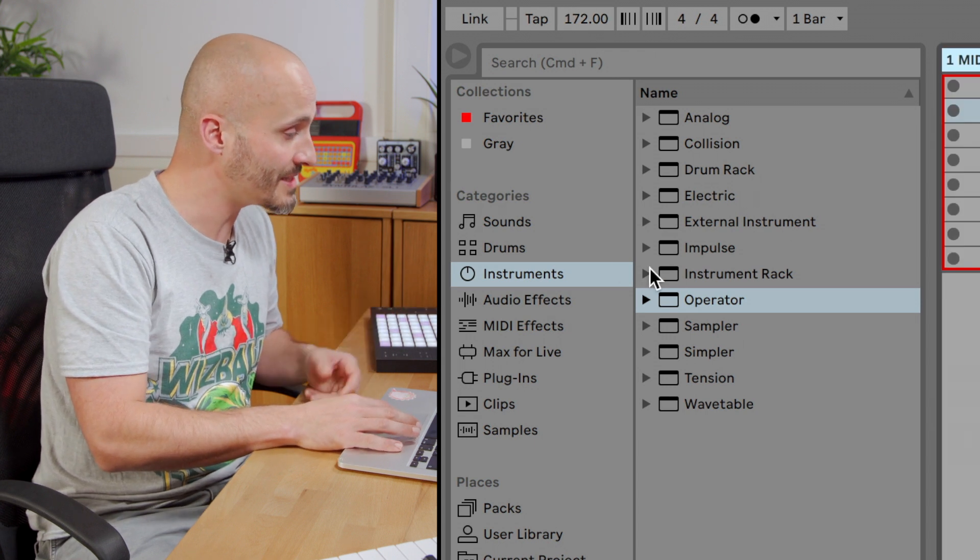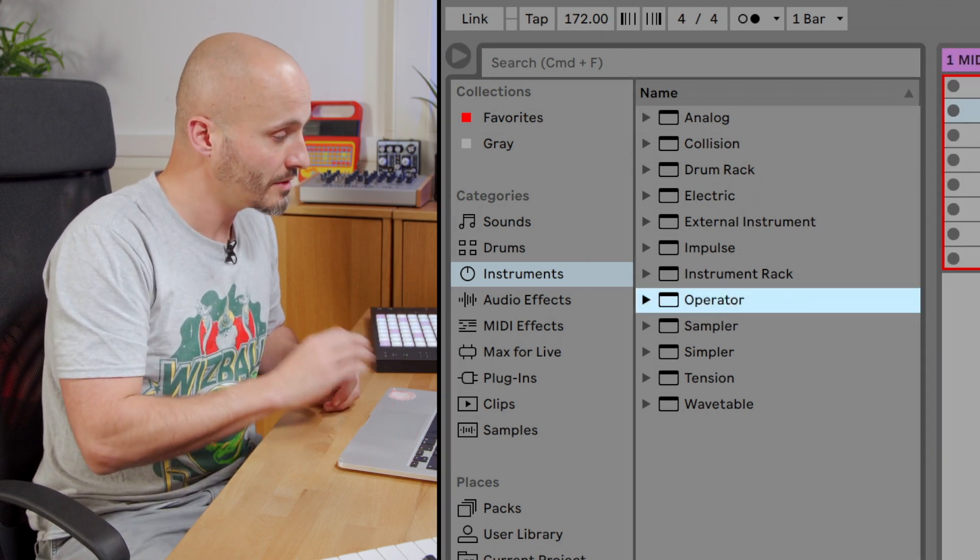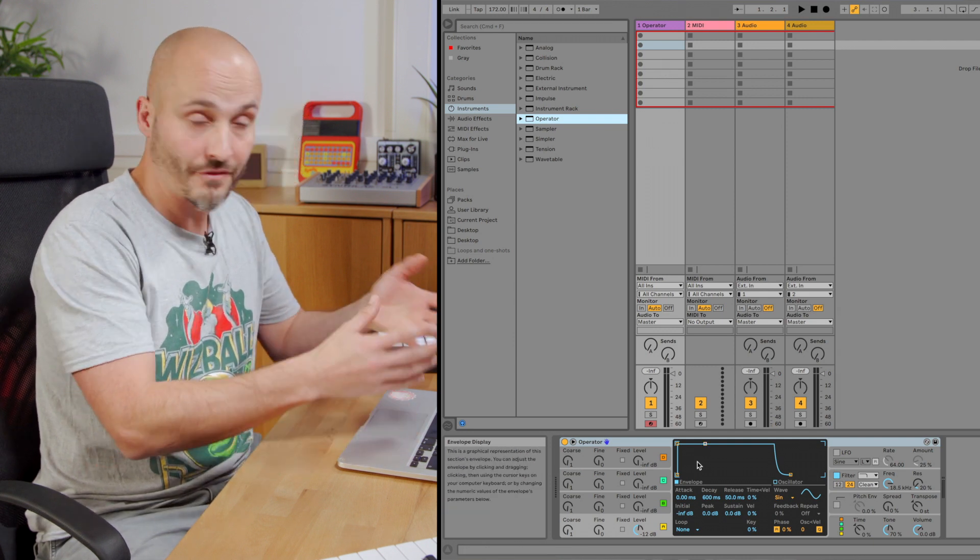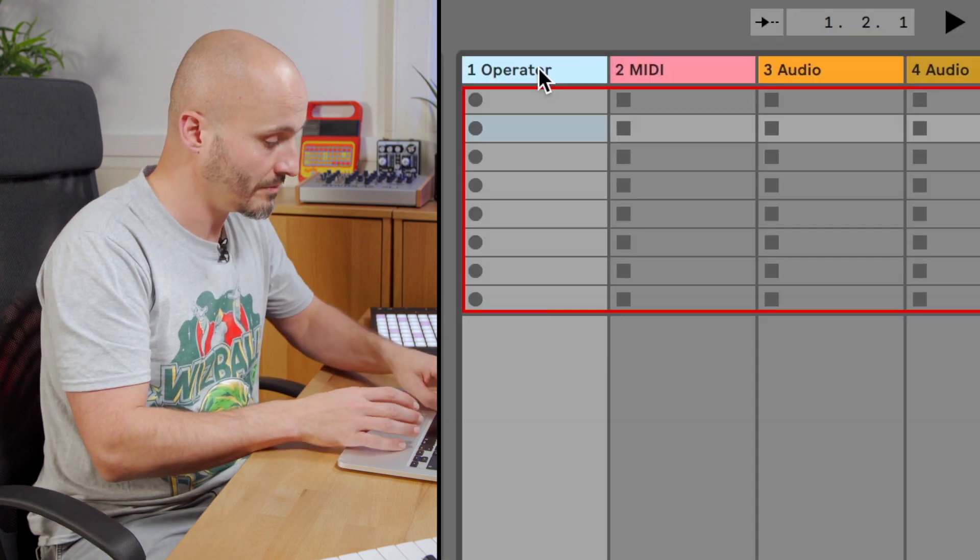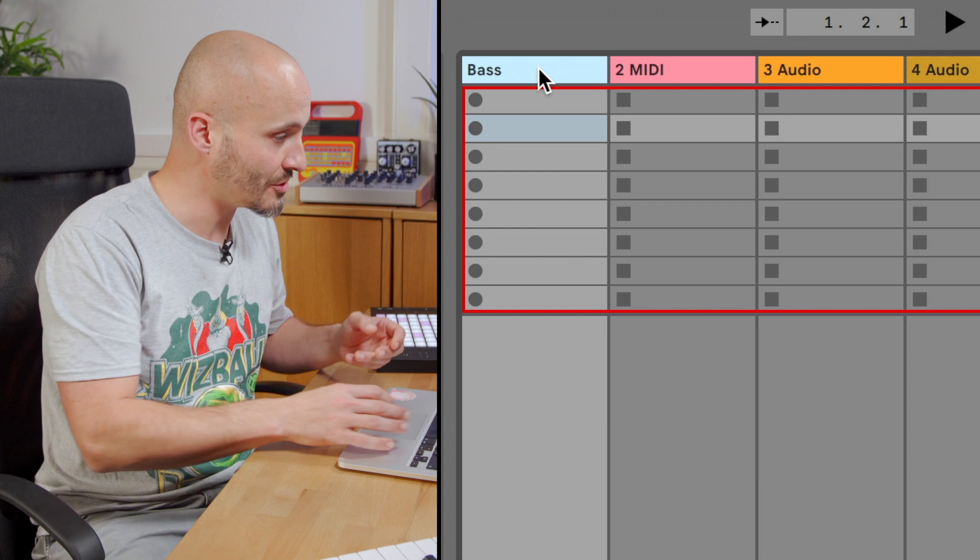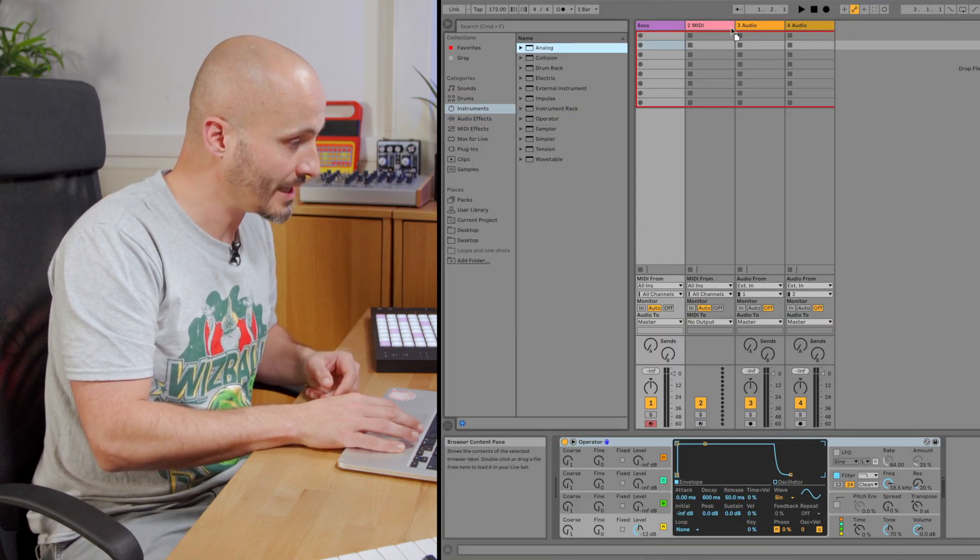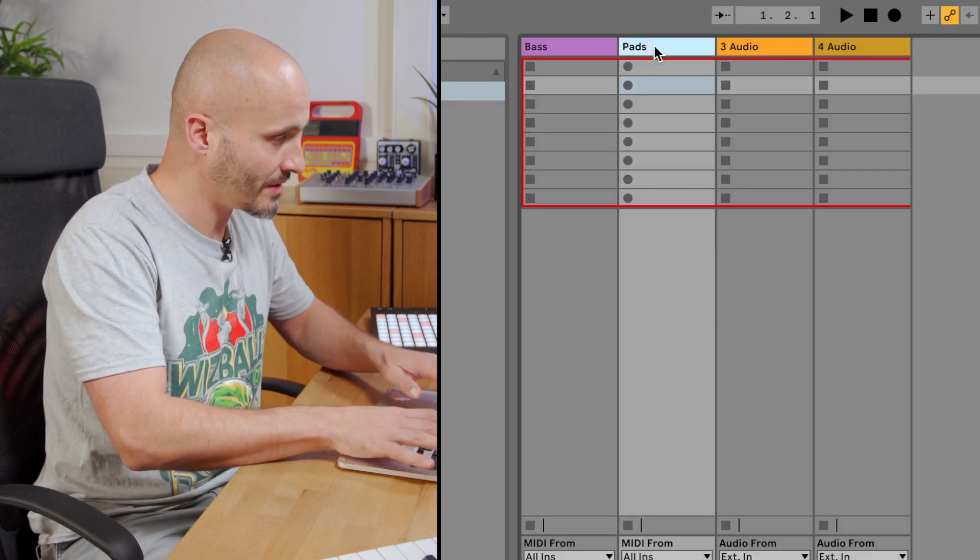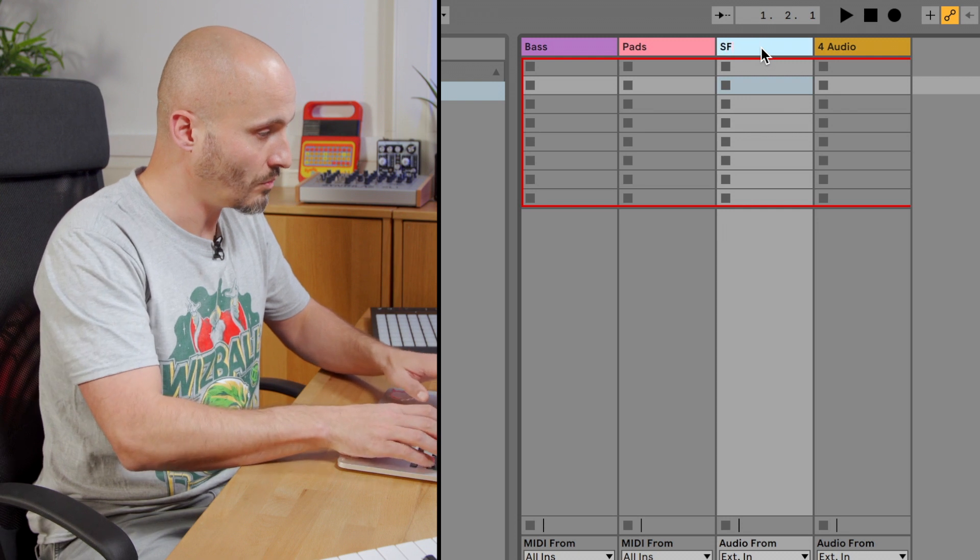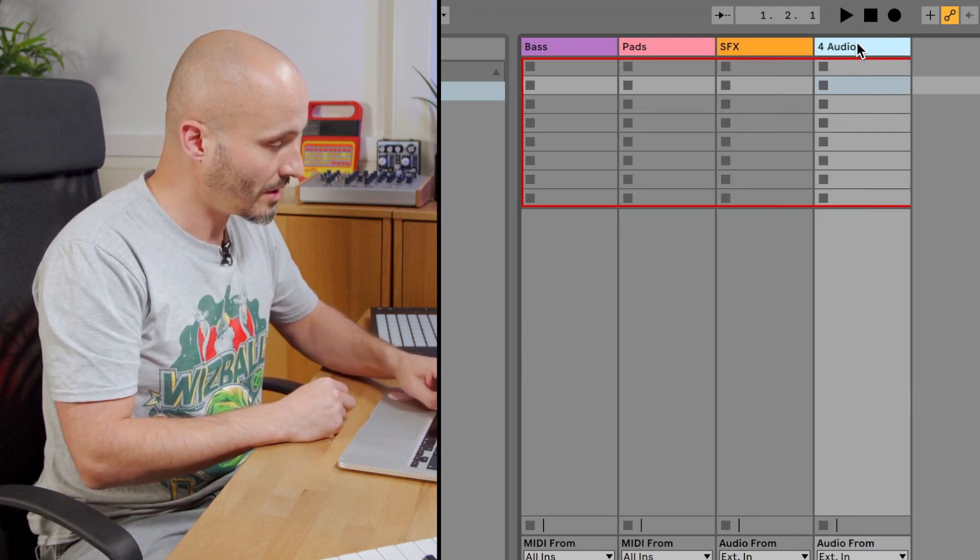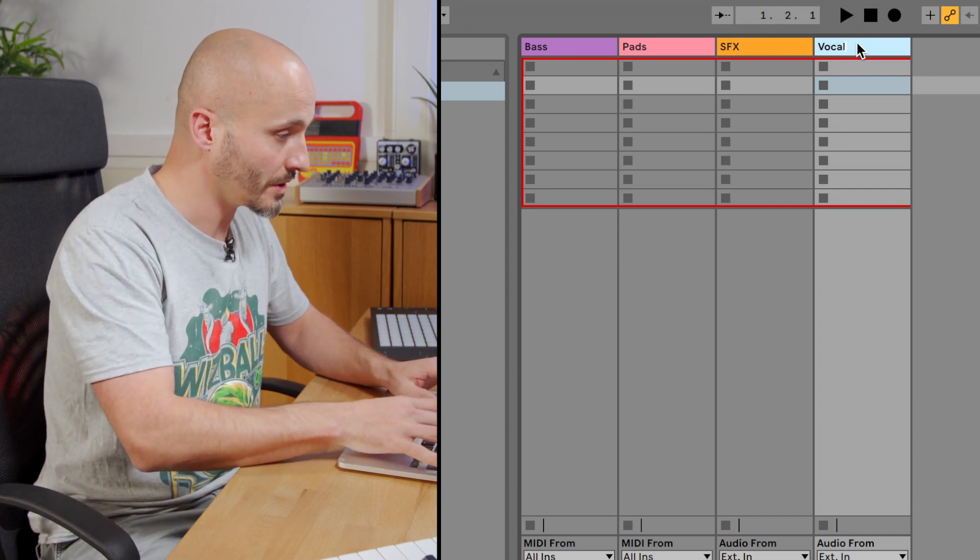Another thing might be particular instruments you know you always reach for. Drag them in beforehand. Either have them pre-loaded with the preset that you might like to start from or at least give them their designated function in your project. So it could be I have a bass instrument. Maybe I like to use analog for my pads. So I give it the name pads. And audio tracks could be one that's designated for SFX and there could be another one that's designated for vocal recording.